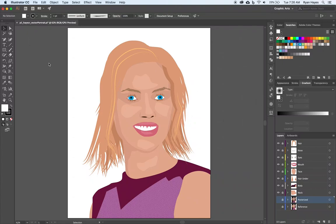All right, here we are at the end of the vector portrait project. Hopefully you're proud of what you've accomplished. What we need to do now is create a simple background. You spent all this time making this cool portrait, so we want a simple background that's not going to distract from the portrait itself. Remember, the portrait is the centerpiece, so you don't want an elaborate, crazy background distracting from it.